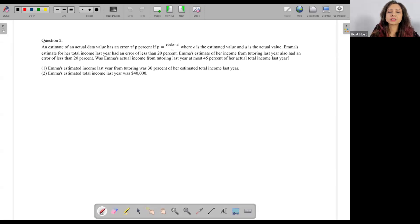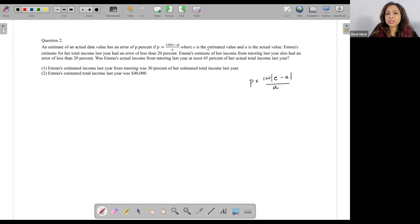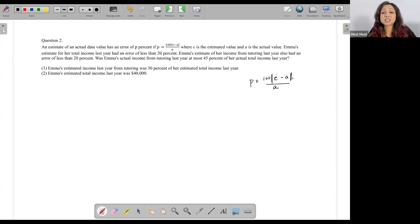An estimate of an actual data value has an error of P percent if P is equal to 100 times the absolute value of (E minus A) upon A. Don't get worried when you see something like this — try to evaluate what it actually means. E is the estimated value, A is the actual value. So the absolute value of (E minus A) divided by A, multiplied by 100, gives you the percentage error.